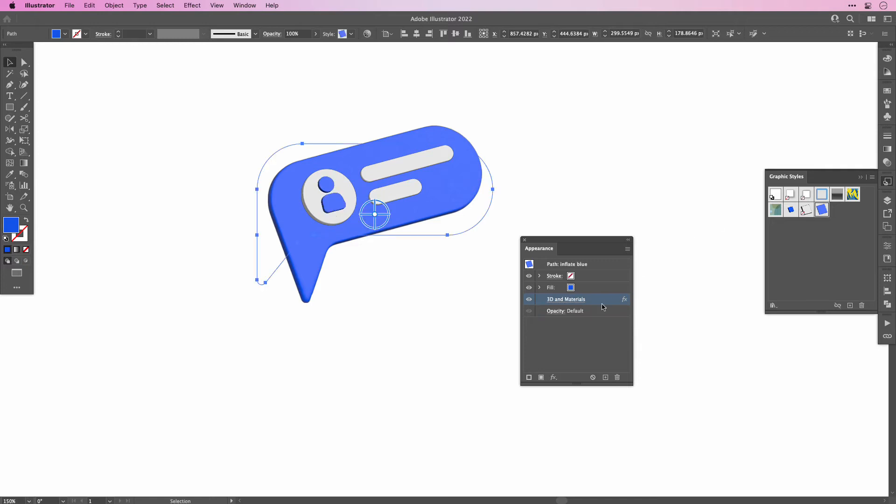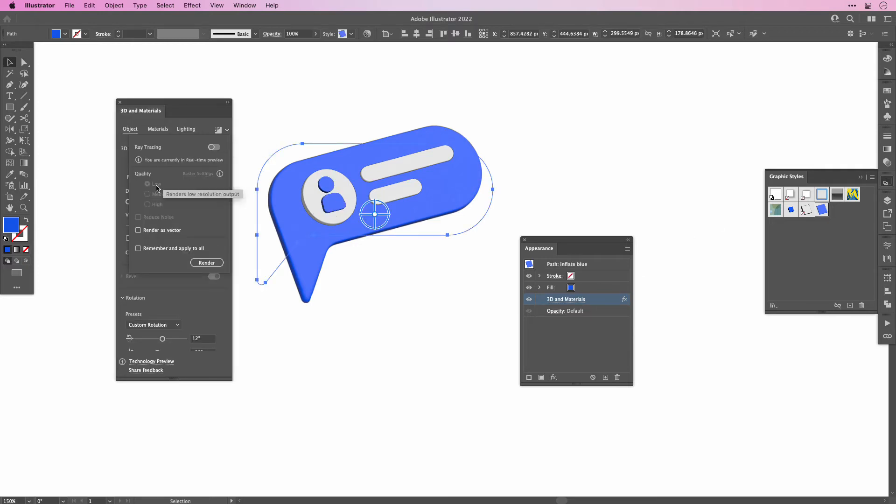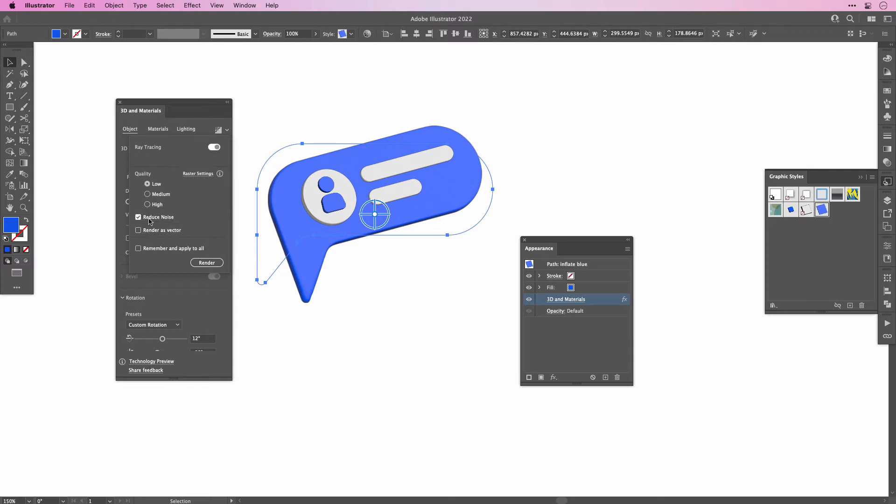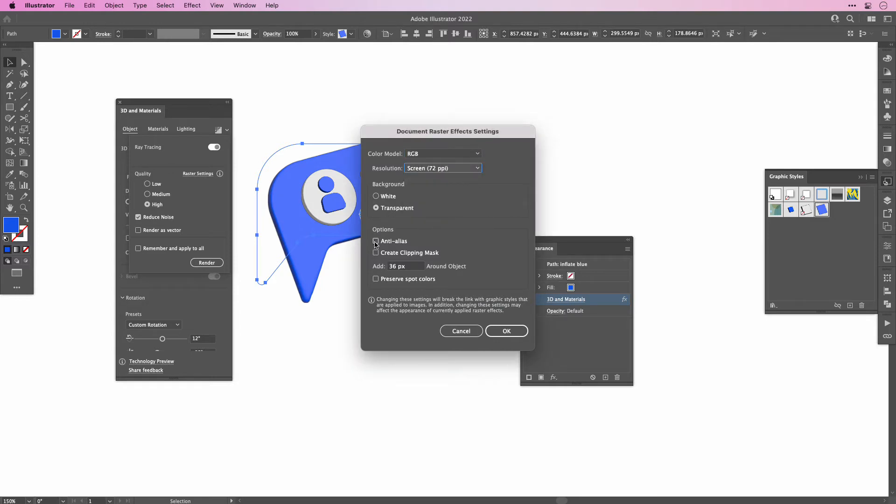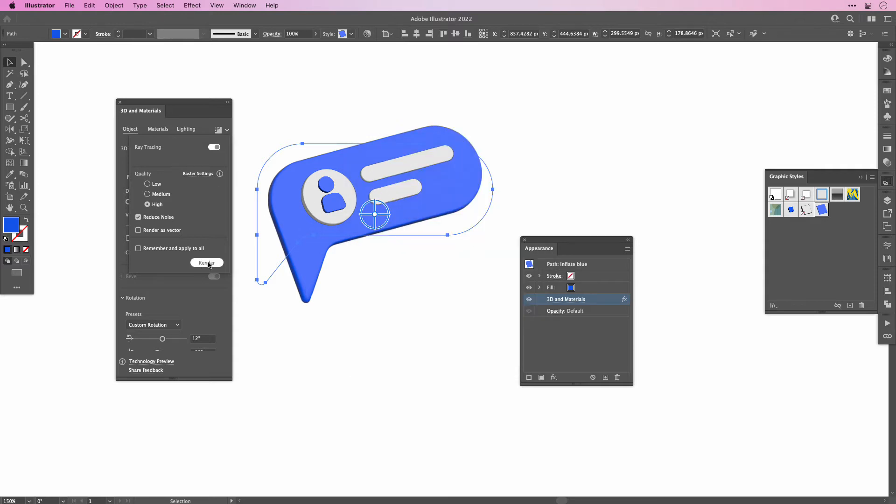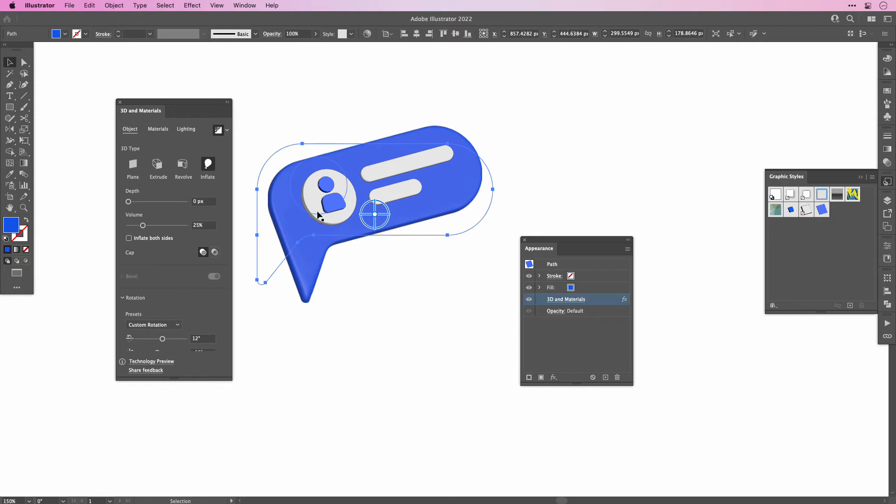Now let's check the Ray Tracing settings. Right now they're grayed out. All we have to do is turn them on and then we can switch the settings if you click it from Screen Medium to High. We can set it to Transparent, to White Background, Anti-Alias it and so forth. I'm gonna leave it as High and then click Render. It might take a little bit, but now we've applied the 3D render settings.